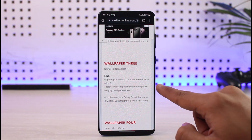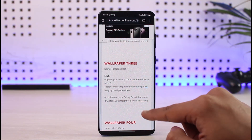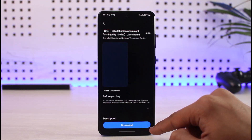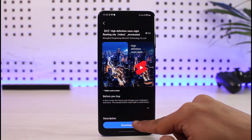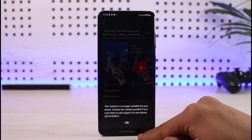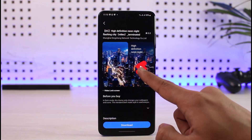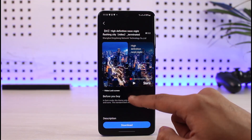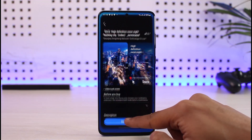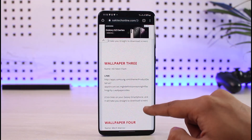Wallpaper number three is Neon Flash. You can click on the link and then click on the download button. Once you click on download, you can apply that specific wallpaper to your lock screen as well.